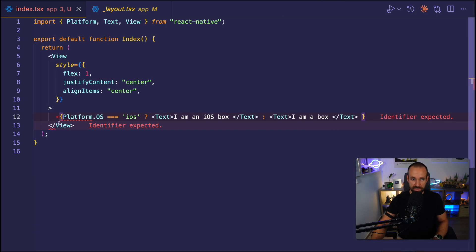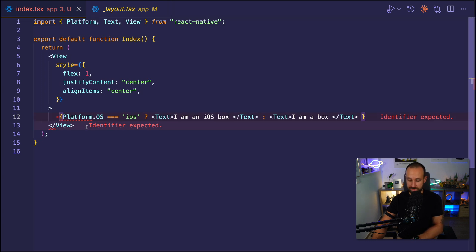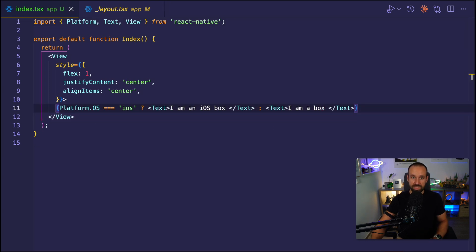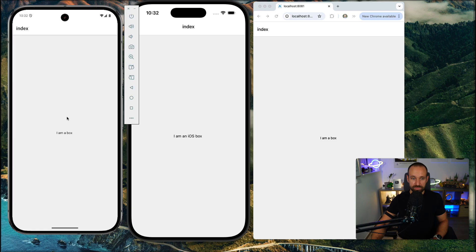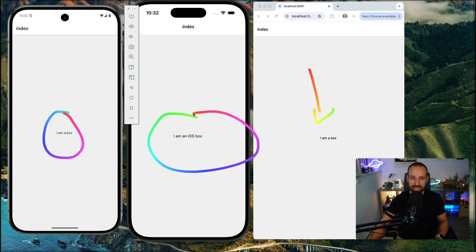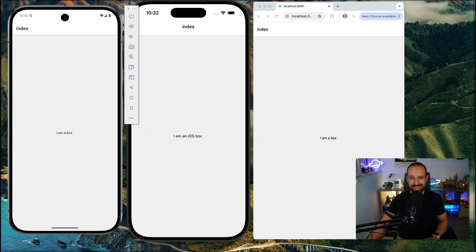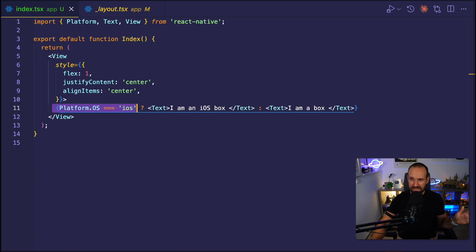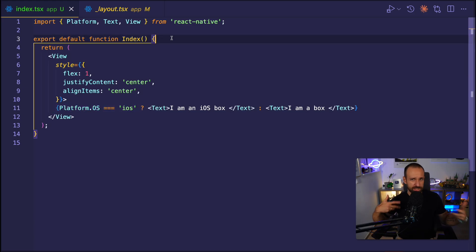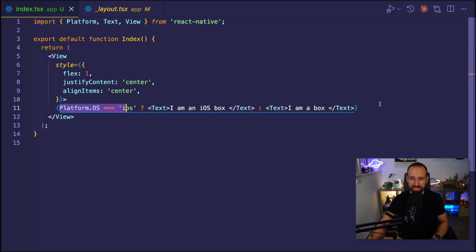Did we add the platform yet? Yes. This is of course not required. So with that in place, let's check out the app. So we see Android, I am a box. Web, I am a box. iOS, I am an iOS box. So this is like the easiest way. And you can do this check in pretty much every place of your application. Also in functionalities. If you want to trigger the camera or something different, you can make a quick check for platform operating system.